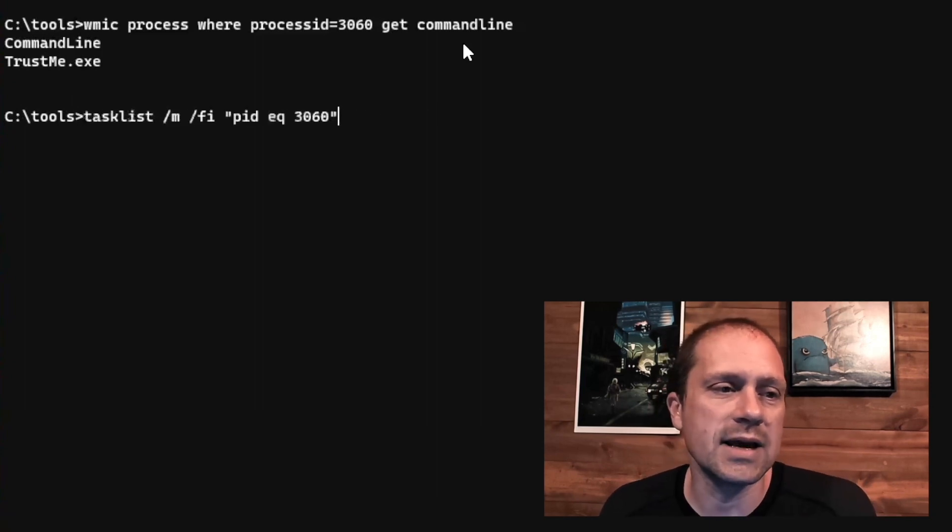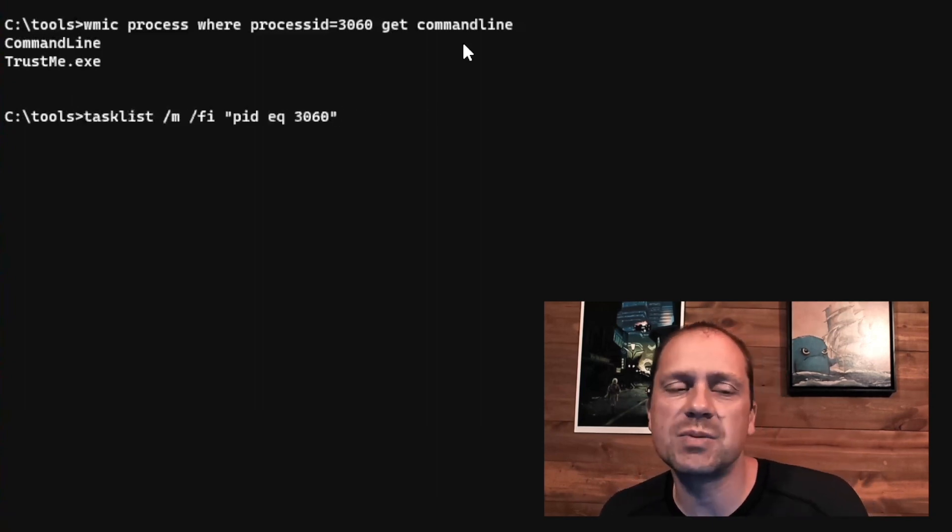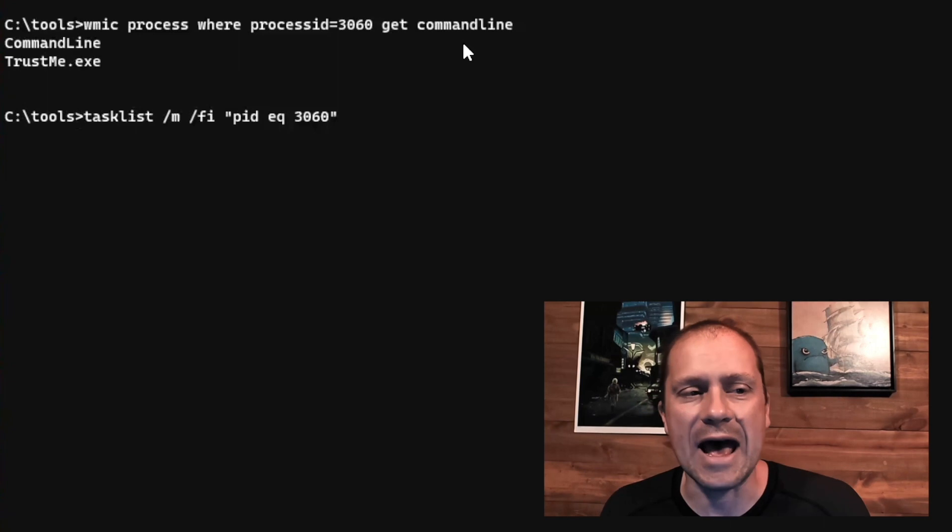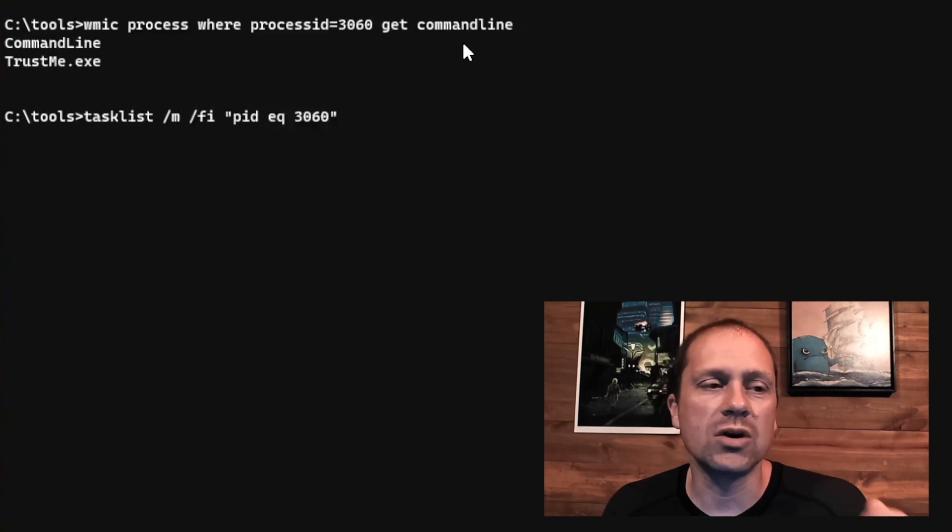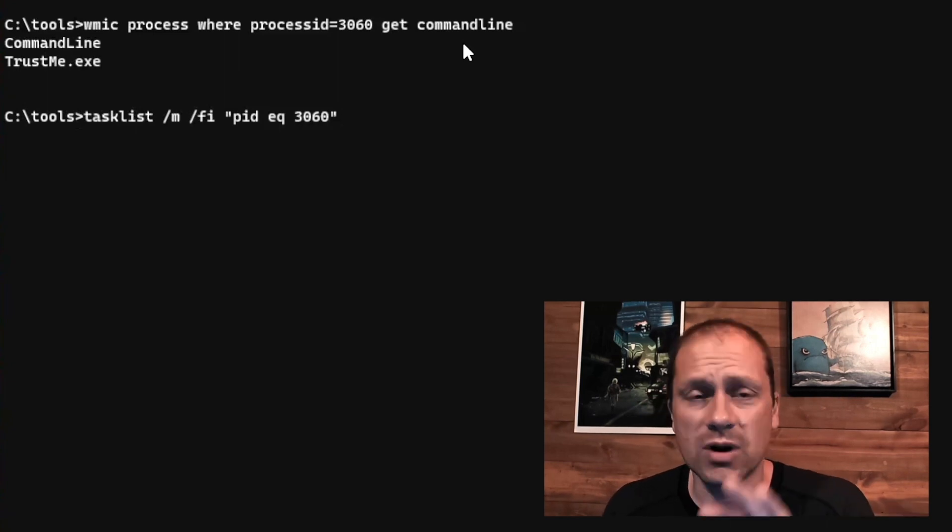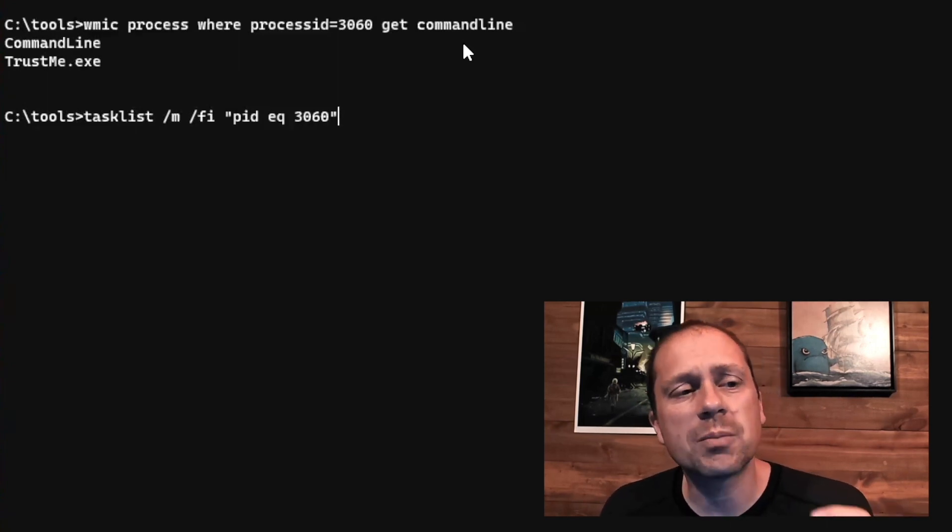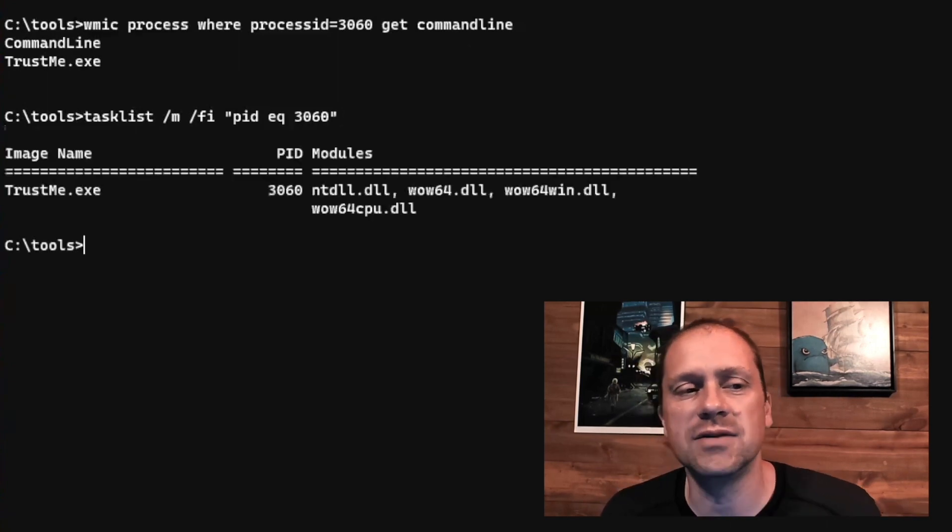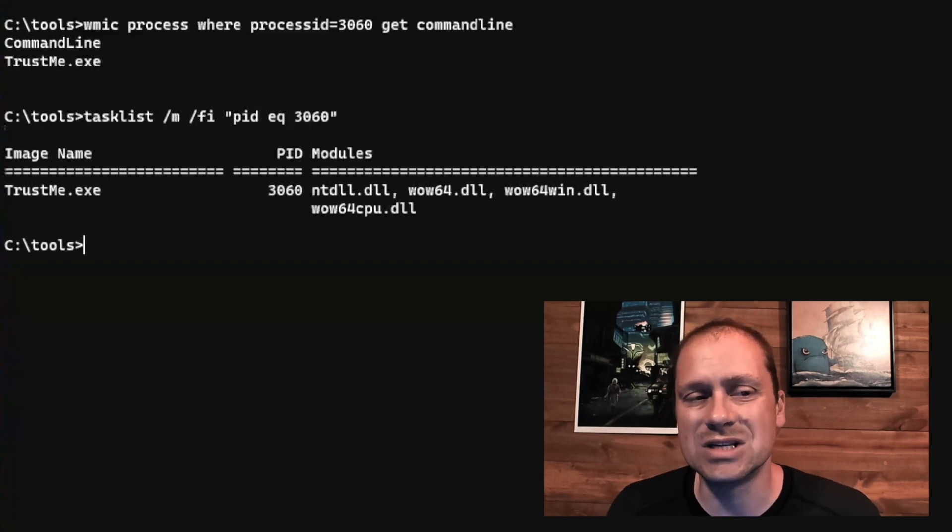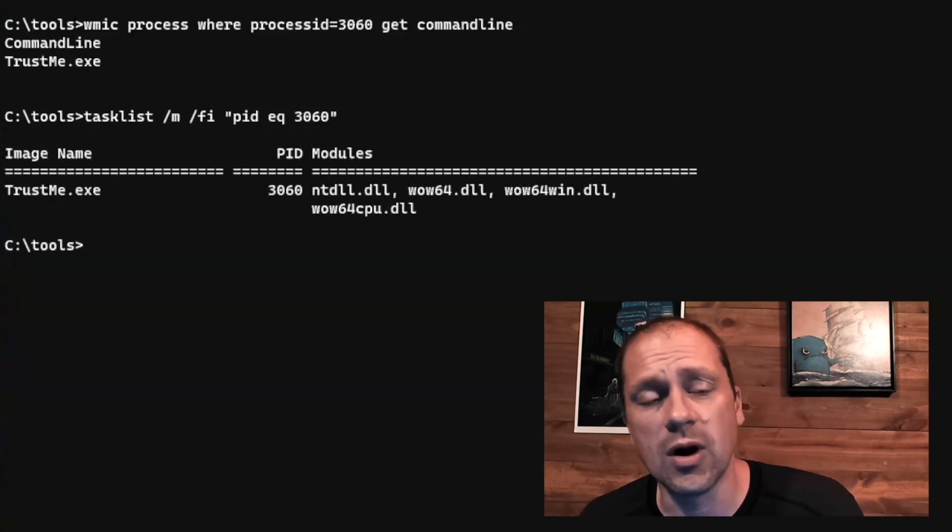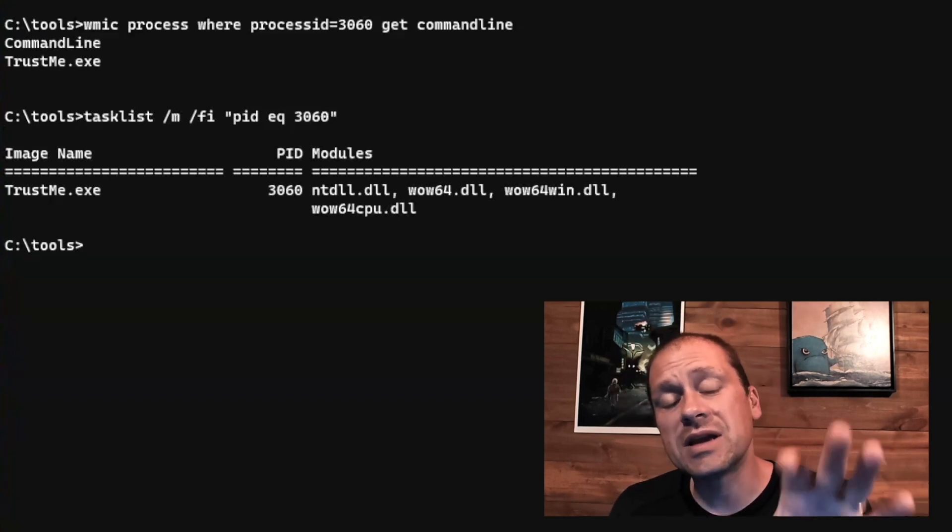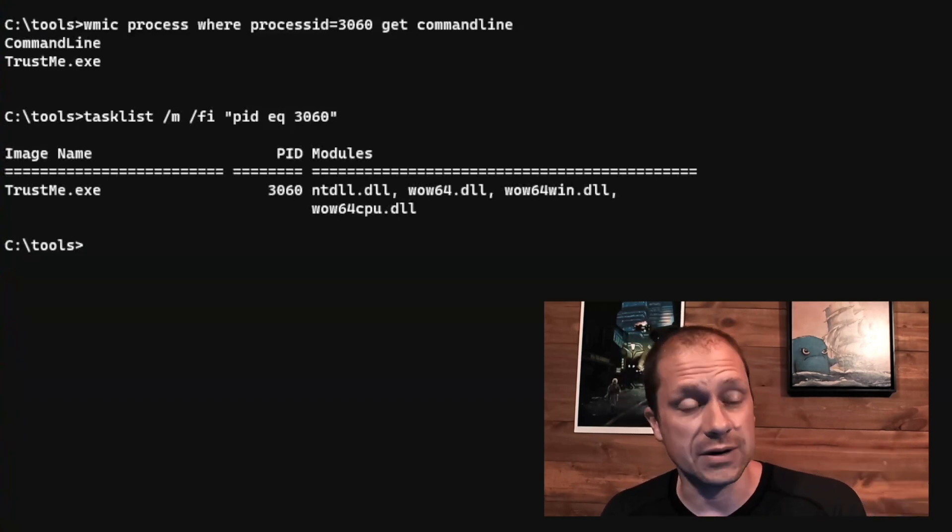The final one that I like is tasklist space forward slash M. And we're going to look at the process. We're going to create a filter and we're going to look at the process ID of 3060. And there's something kind of important here.